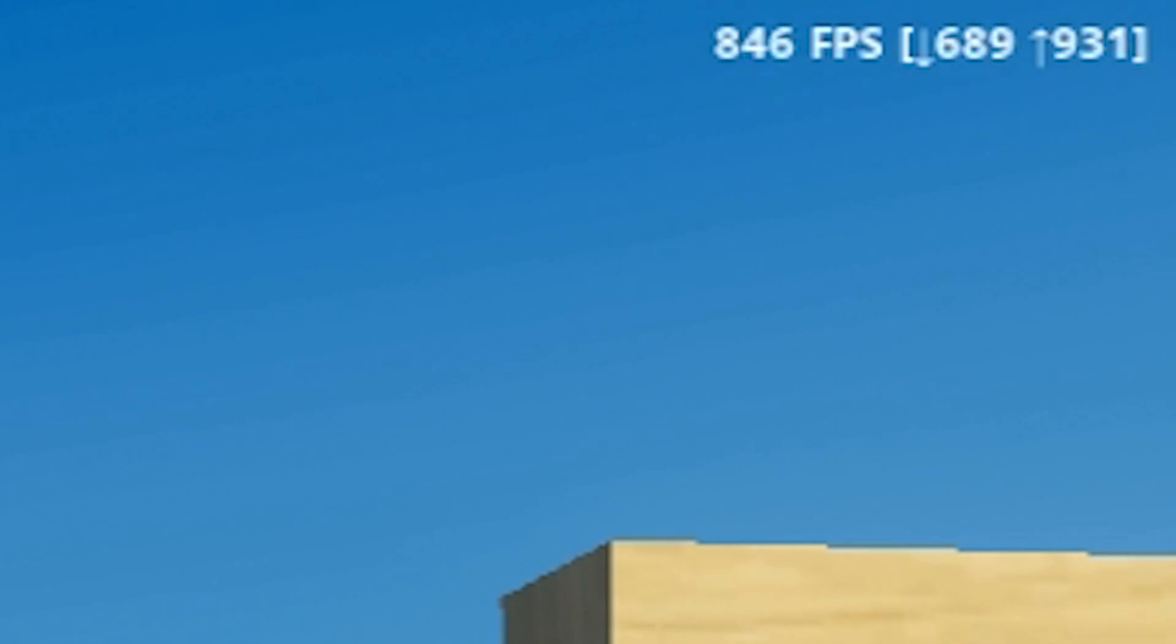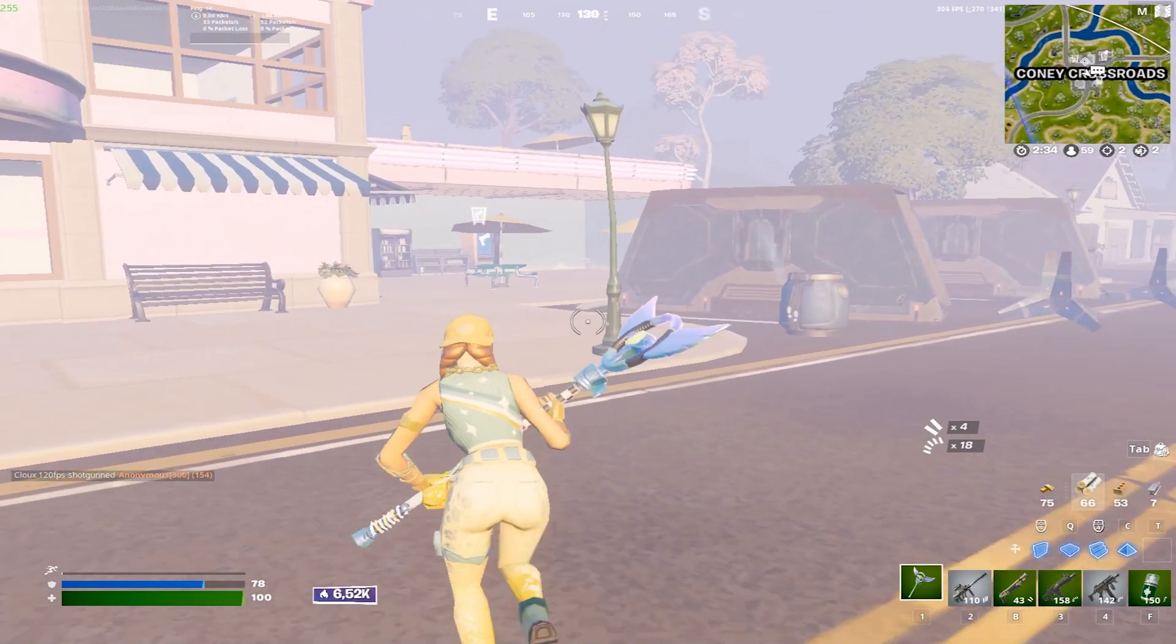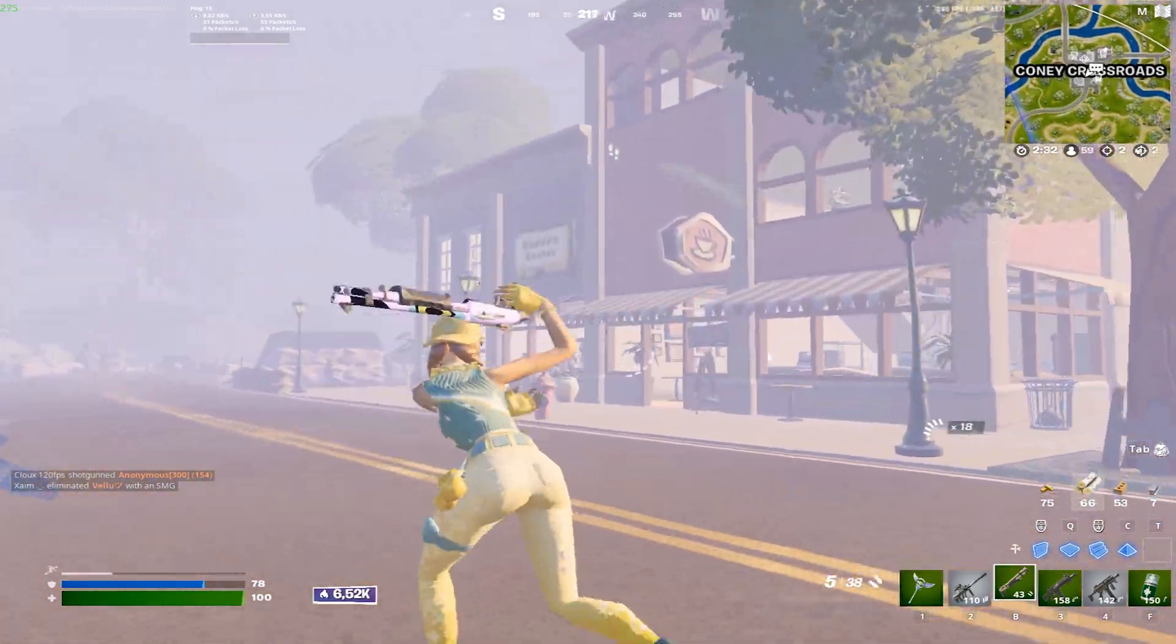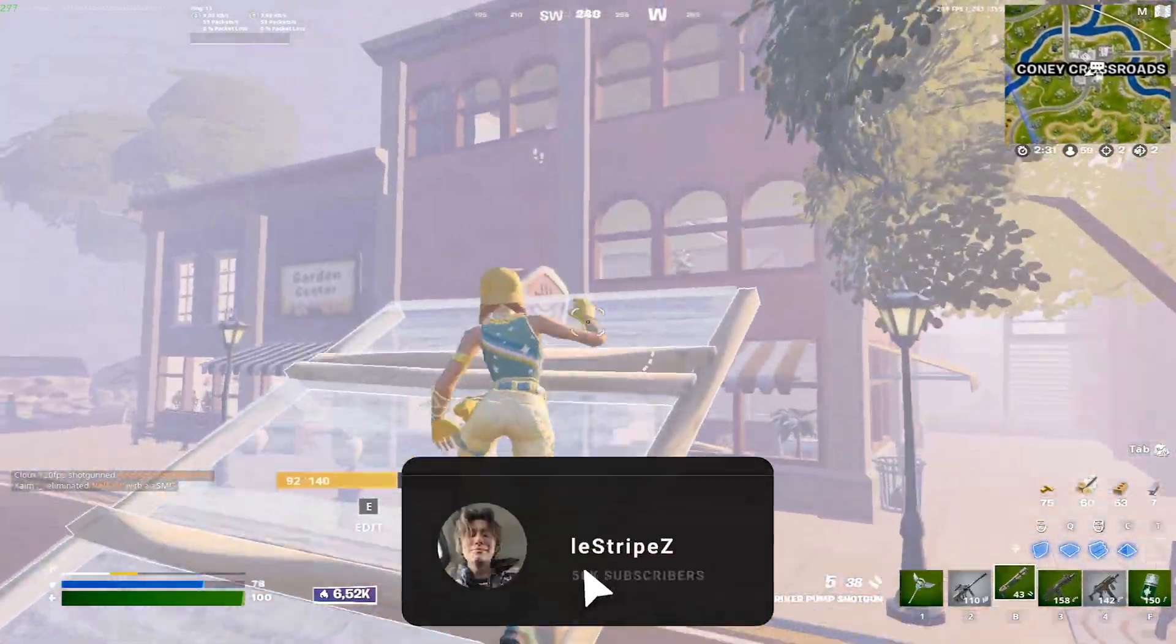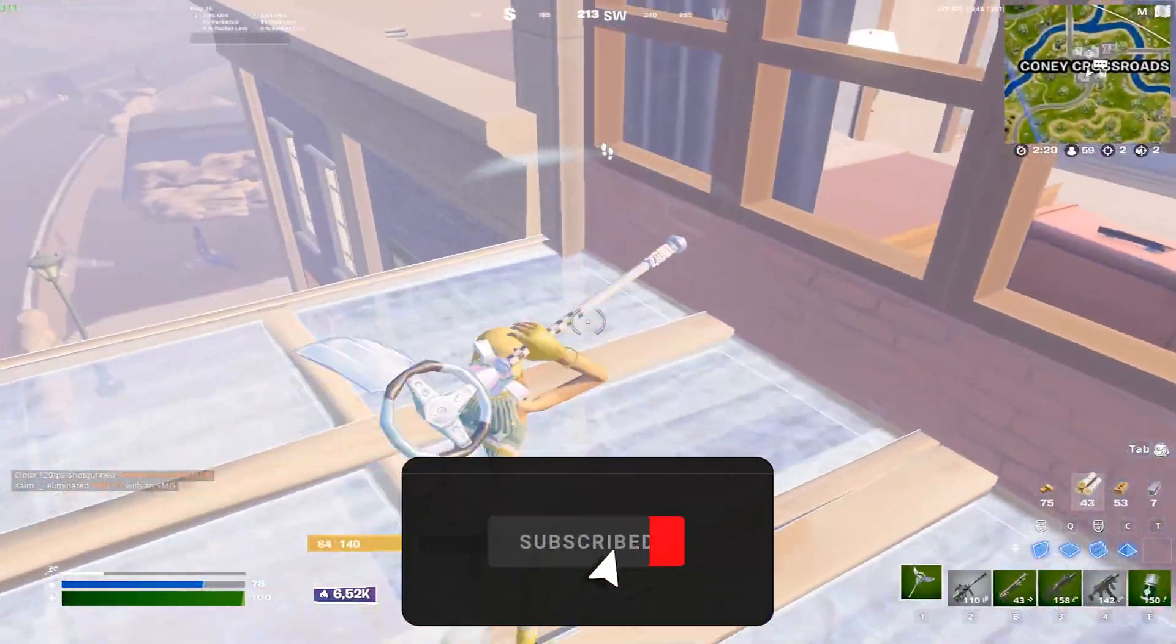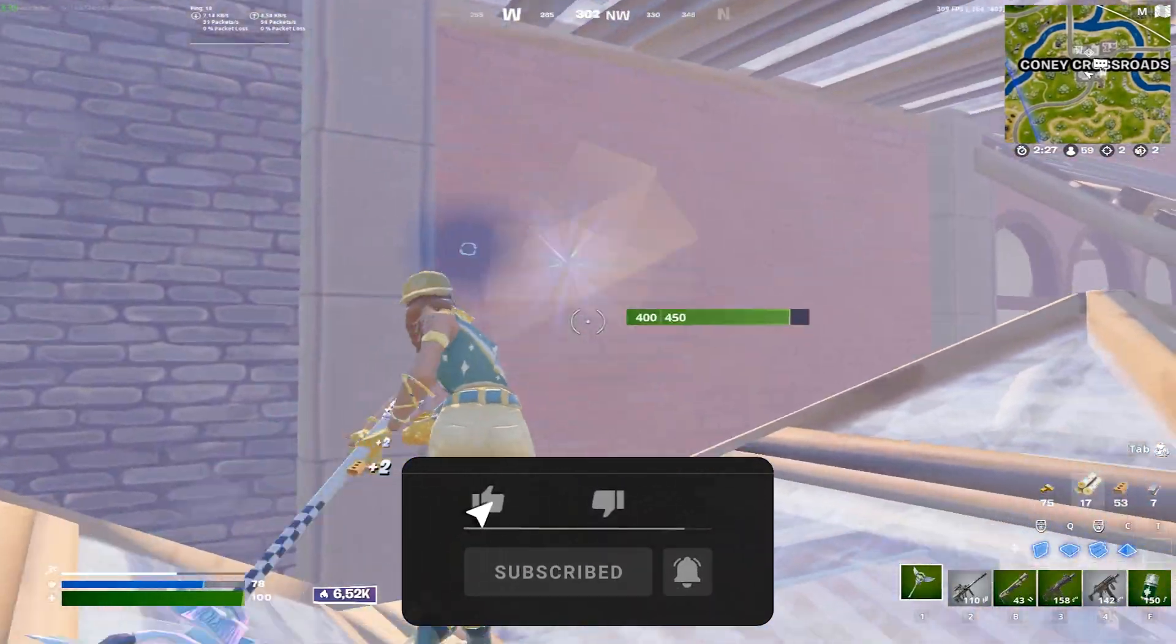I'm going to lead you through the whole installation process and give you the best Razer Cortex settings for maximum FPS boost in Fortnite Chapter 3 Season 2. If you enjoyed this video, please don't forget to leave a like and subscribe to my channel.